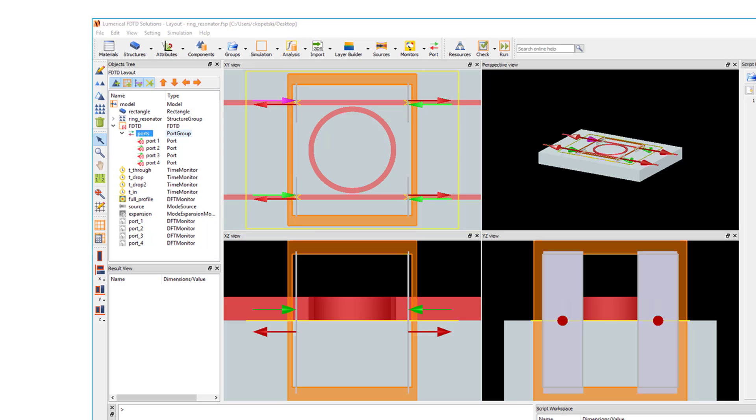The Port group is a container which holds all of the port objects, and it's where you can specify which port will act as the source, and what mode will be injected by the port when the simulation is run.